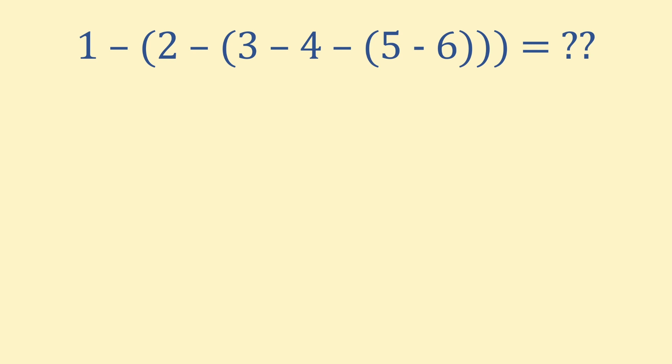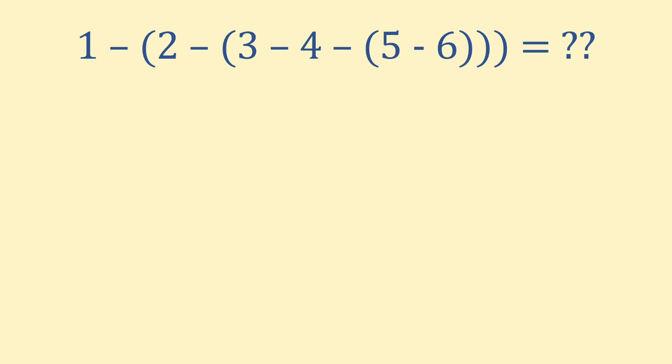However, pay close attention to the brackets when solving this one. They can easily trip you up if you're not careful. This problem is from the UKMT Intermediate Maths Challenge. Its website is linked below. Pause here to have a go at the problem.